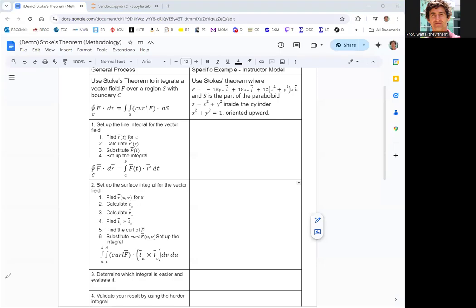In this video, we're going to see how to apply Stokes' Theorem. Stokes' Theorem relates the surface integral of the curl of a vector field to a line integral around the boundary of that surface. When applying Stokes' Theorem in practice, it's usually relating one of these integrals to the other to find an easier — or even just possible — integration.